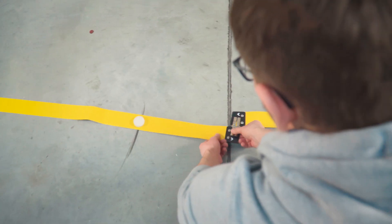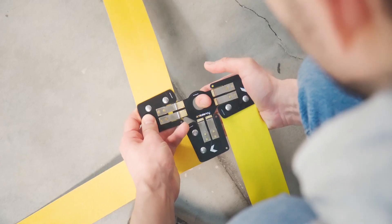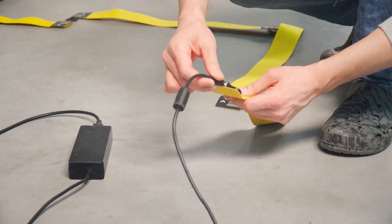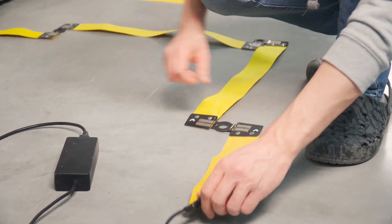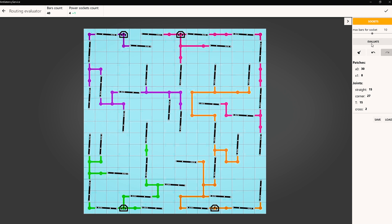Then we need to connect the bars to each other and to the power supply. Do not connect more than 10 bars to one power supply. If your tracking area is large, please refer to the routing tab in Anti-Latency Service to better manage your connections.